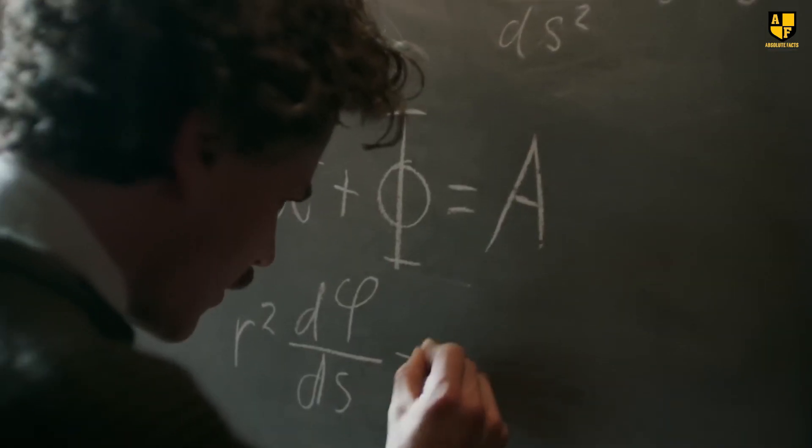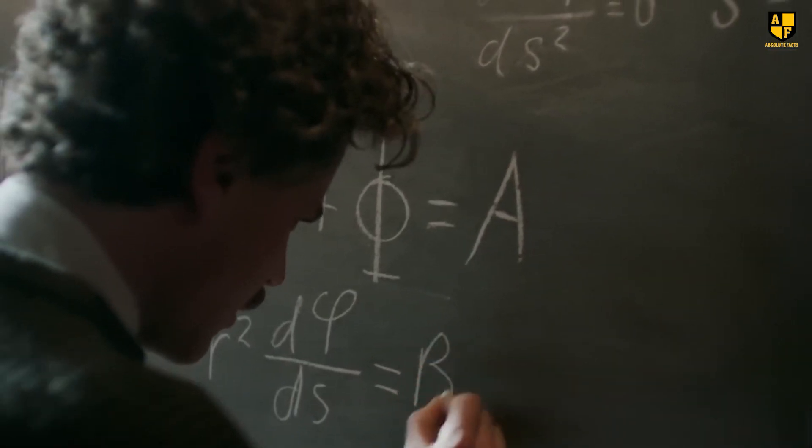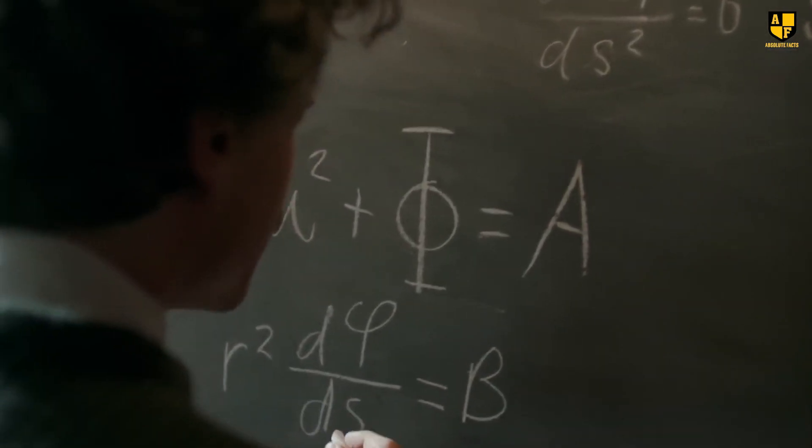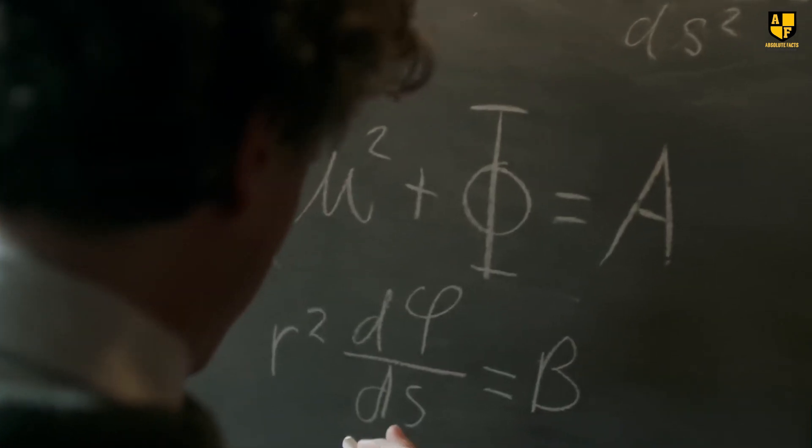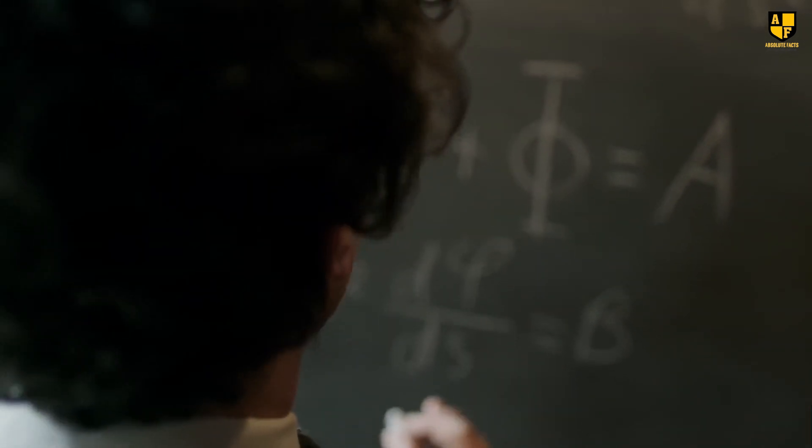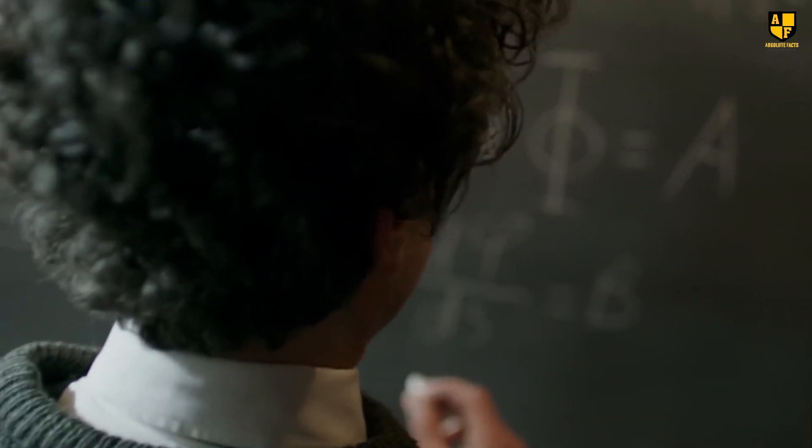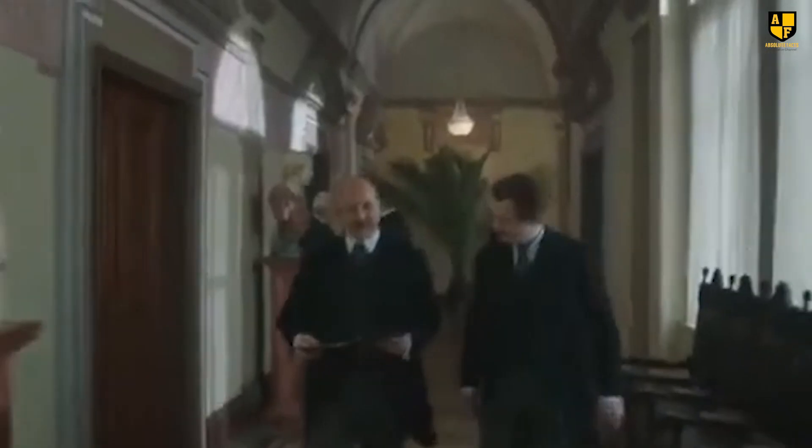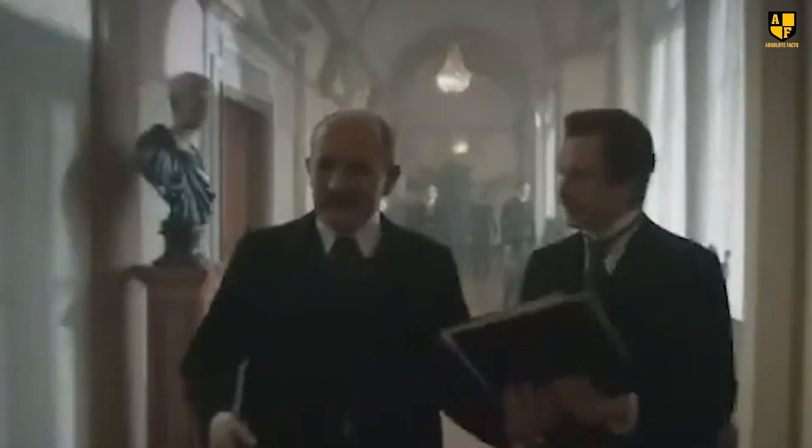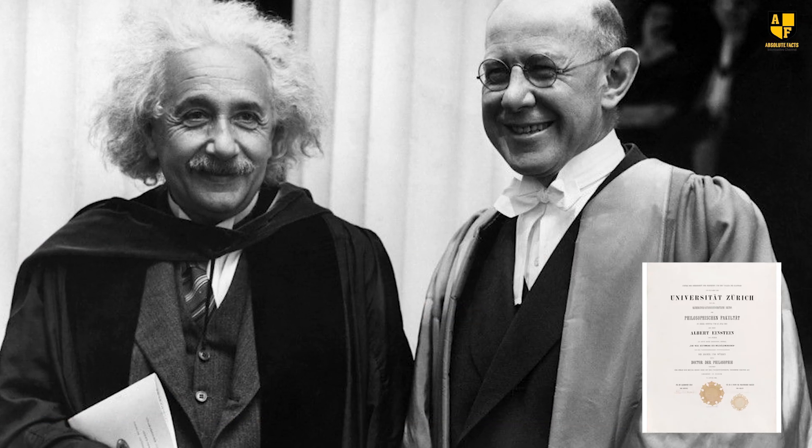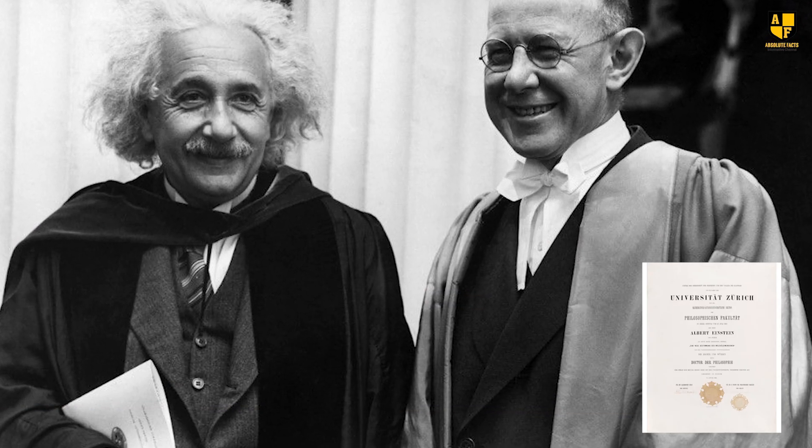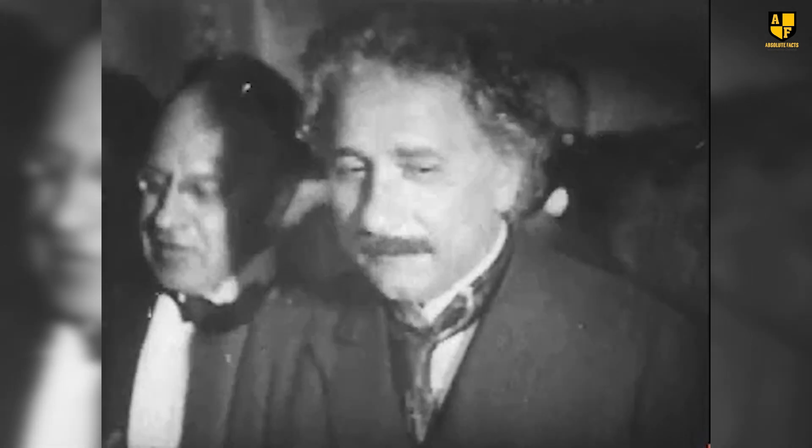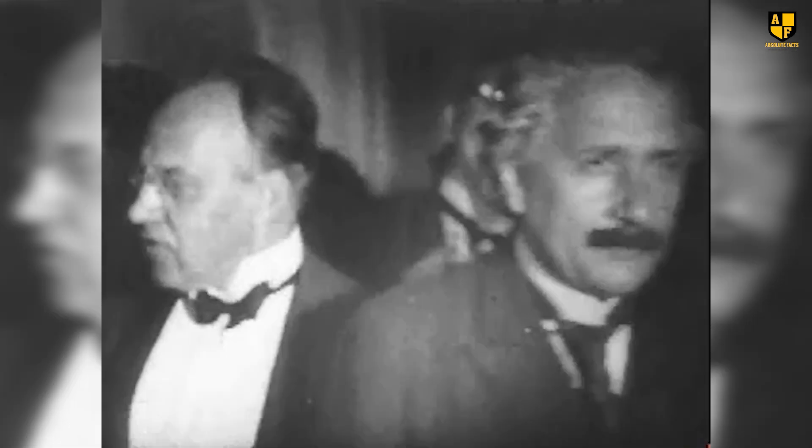From a very young age, Einstein aspired to encapsulate the laws of the universe in a concise equation, making this his life's mission. At the age of 26, Einstein published four research papers that astounded the world. Consequently, he was awarded a PhD degree and the Nobel Prize for his outstanding contributions to humanity.